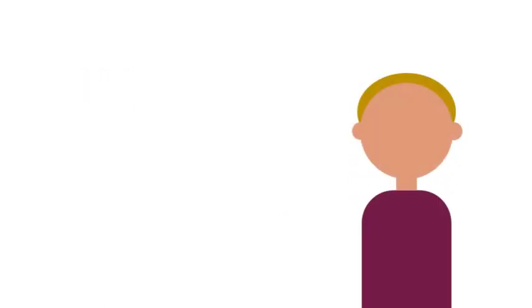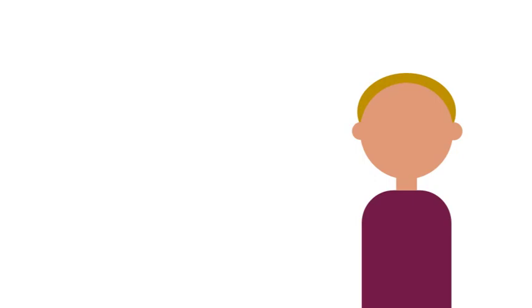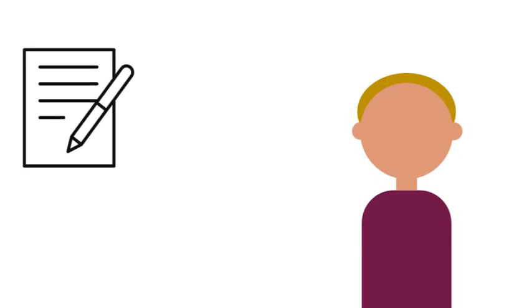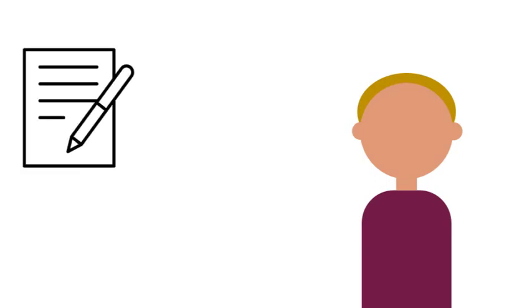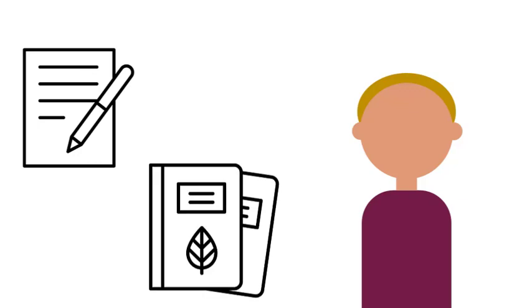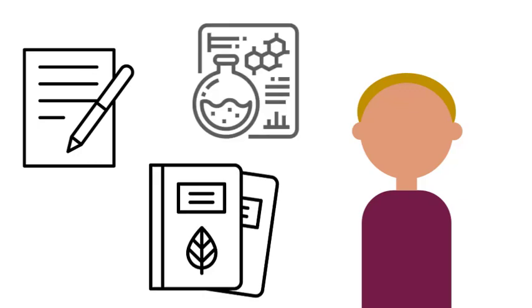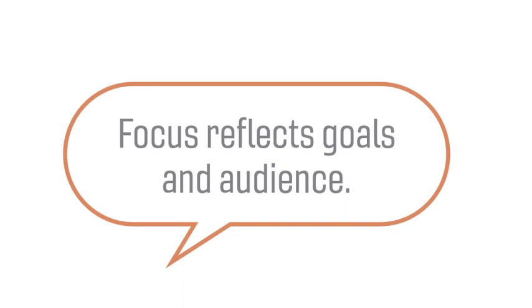As a student, you may be assigned a specific stasis for various writing projects, such as a literature review of key definitions, a proposal for action, or a lab report of observed facts. Your focus should reflect your goals and the audience you are trying to reach.